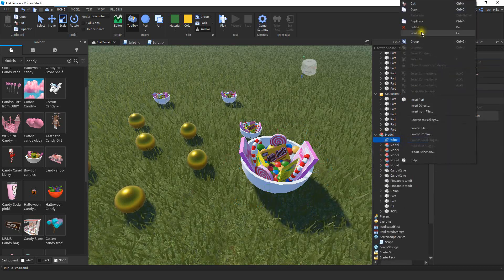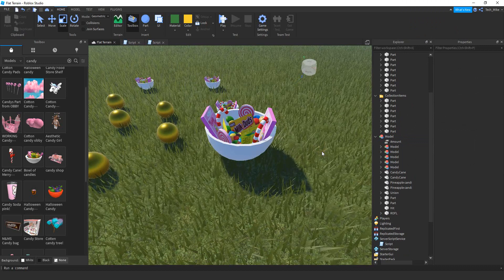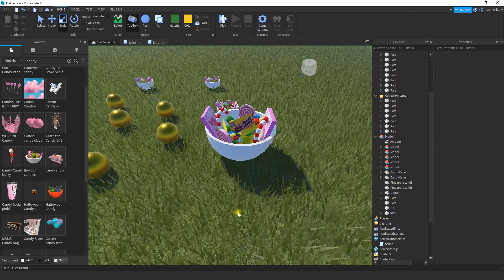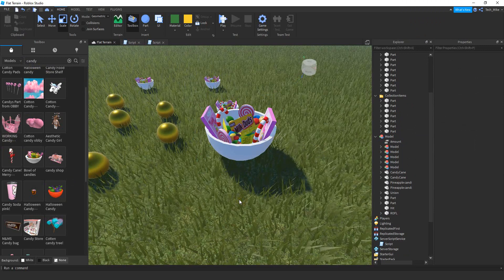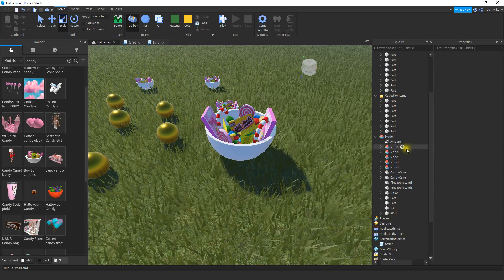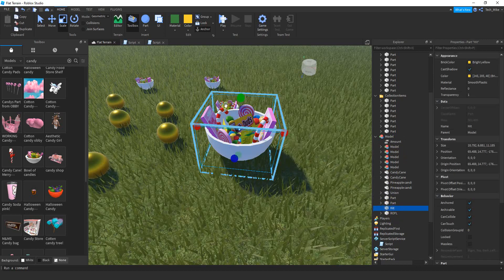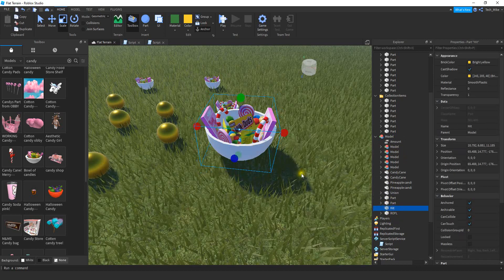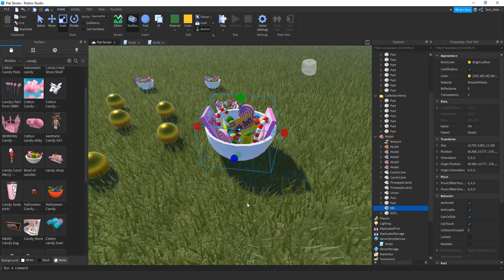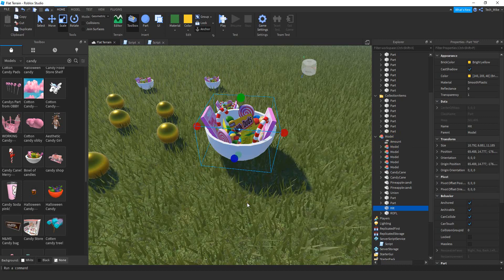Rename it to Amount. Making the models is a little more complex, but the basic steps are: insert it from the toolbox, check for scripts and delete any you don't need. After that, make a hitbox by adding a part to the model, renaming it to Hit, and scaling it to the size of the model. Finally, add the IntValue and rename it to Amount. It's important to follow all those steps because we'll be referencing different parts of the model inside the script.